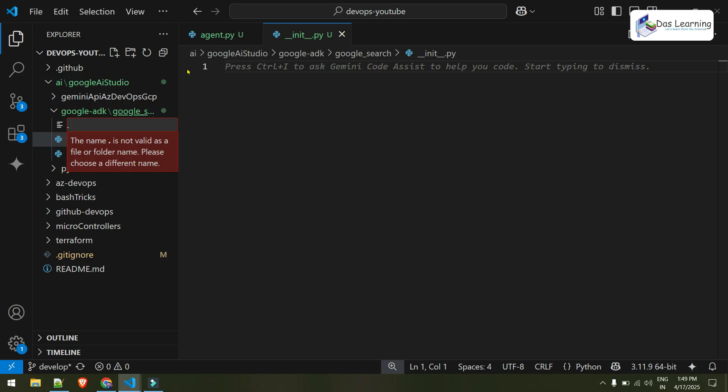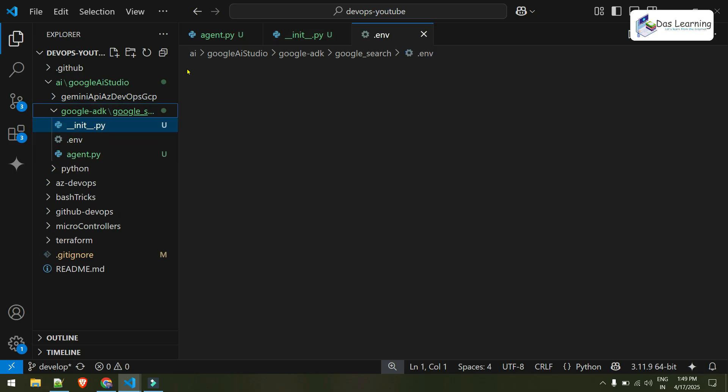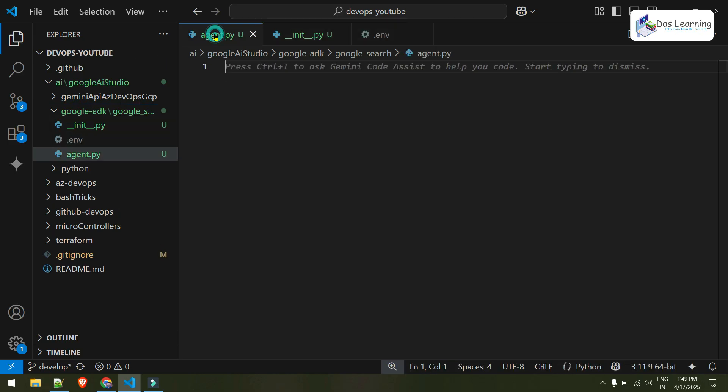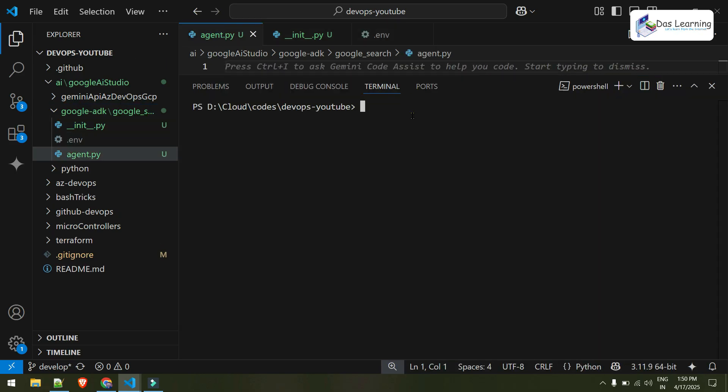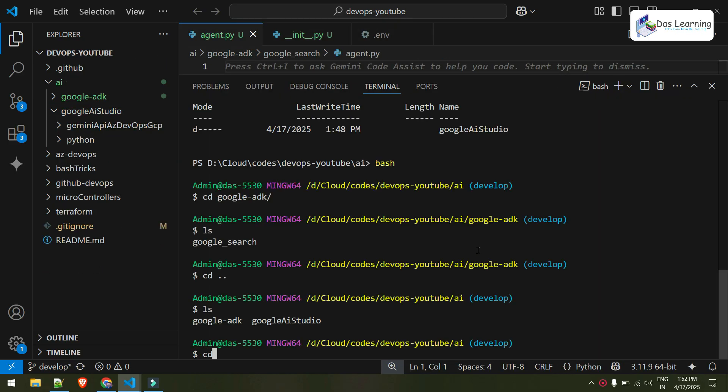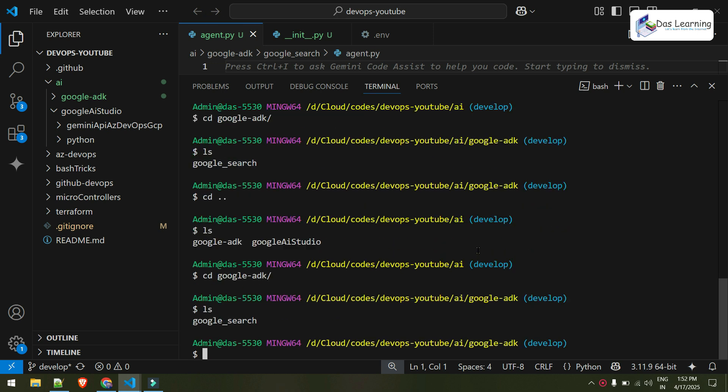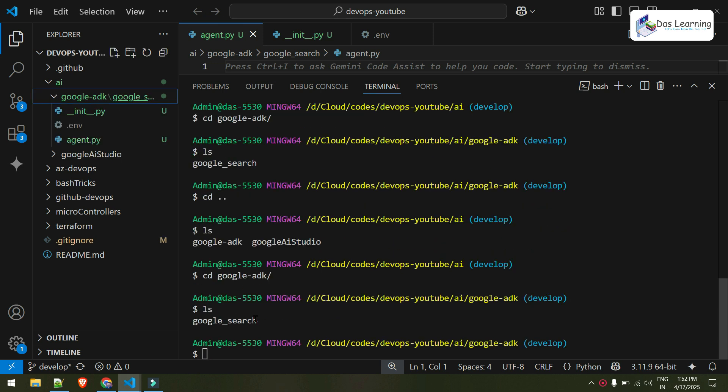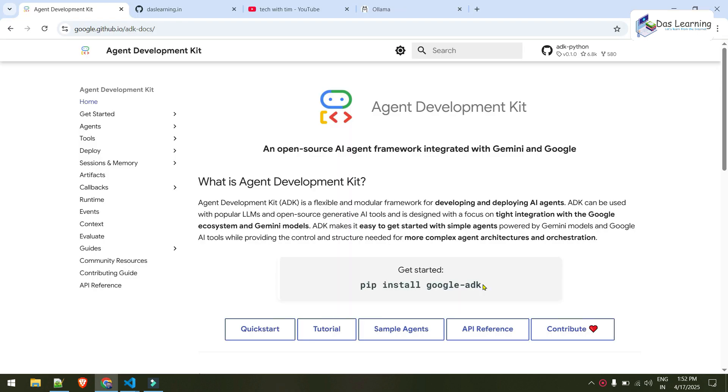And here is our terminal. Let me change my directory to Google ADK folder. And it has this Google Search folder. And let us install Google ADK. Simply, you can type in pip install Google ADK. It will download all the packages which are needed for ADK.